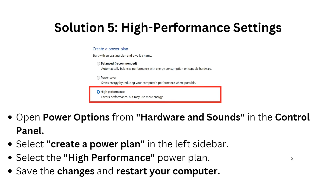Solution 5 is the high performance setting. First, open Power Options from Hardware and Sound in the Control Panel. Then select Create a Plan on the left side and select the High Performance power plan. Save the changes and restart your computer.